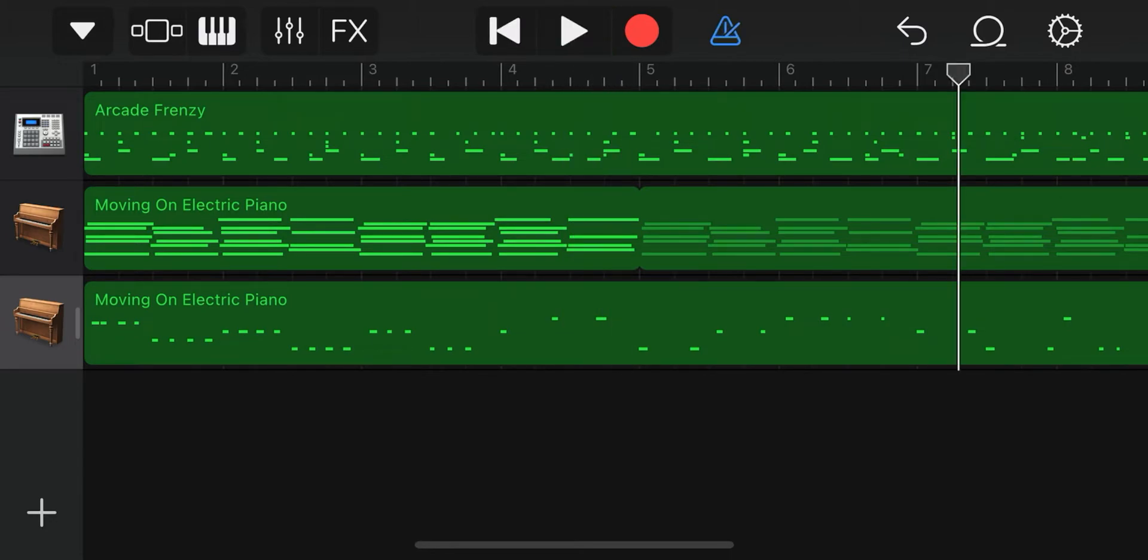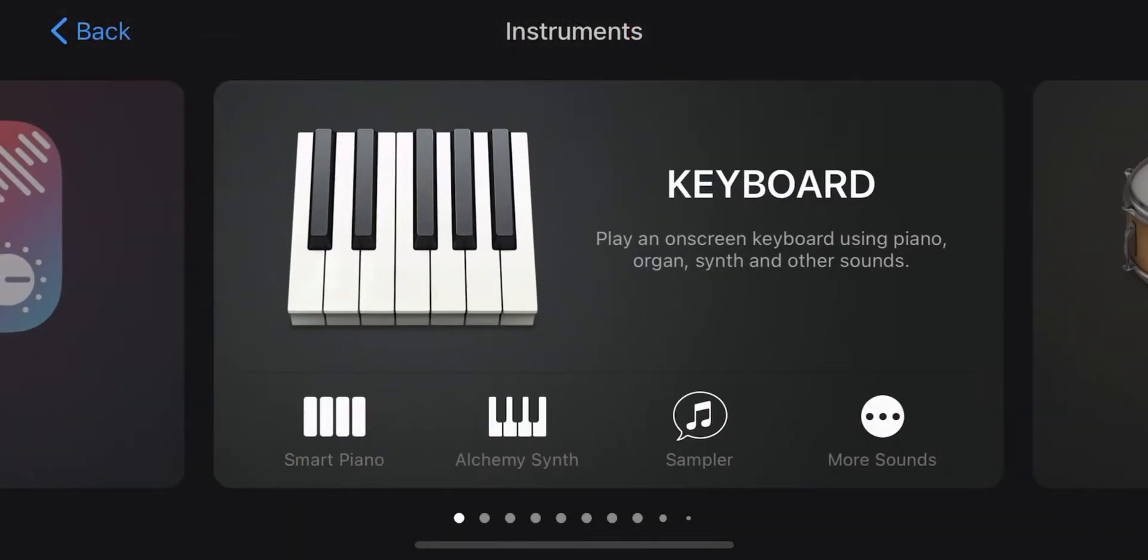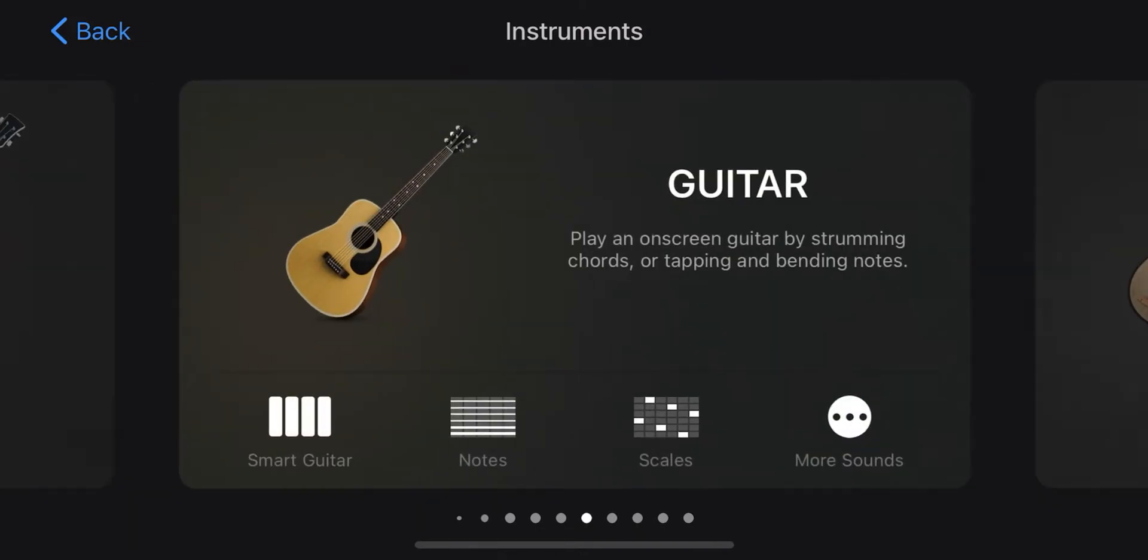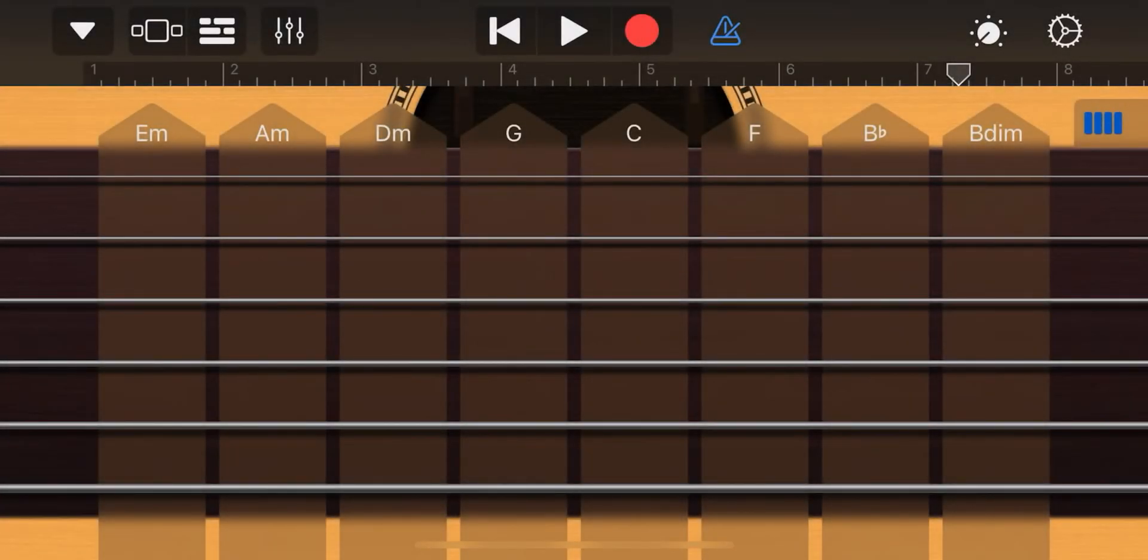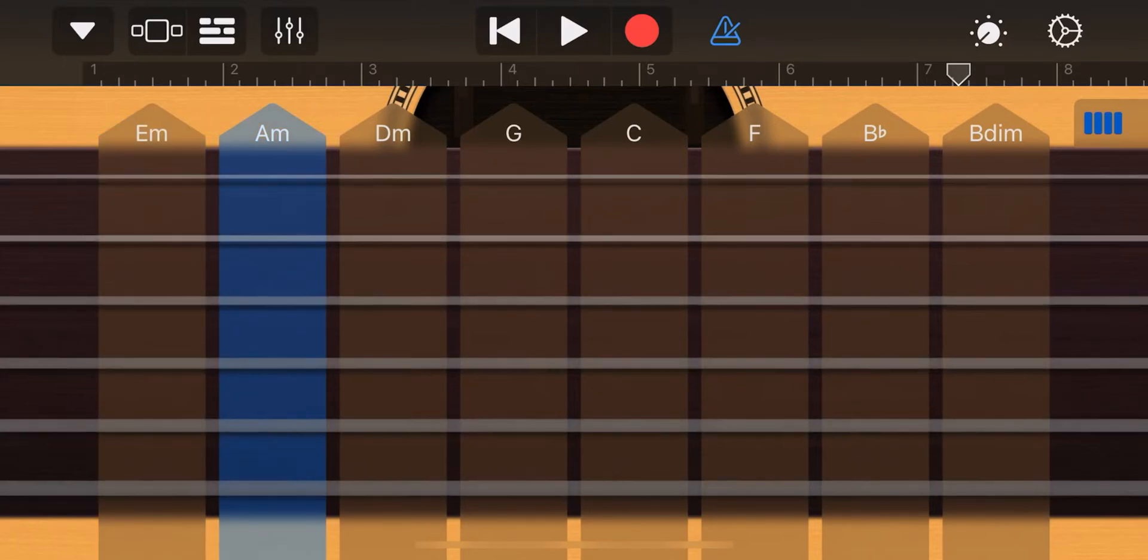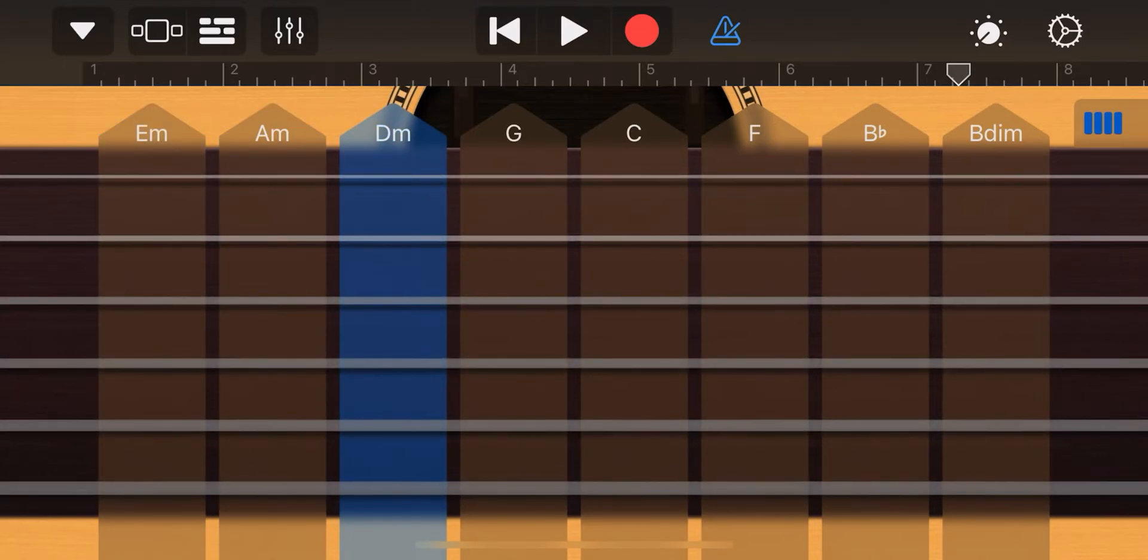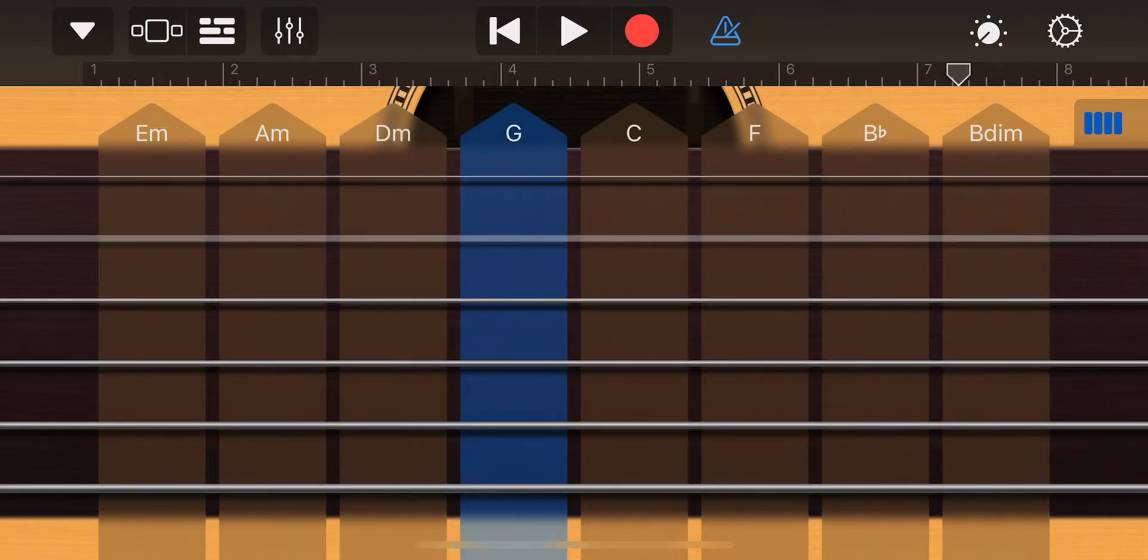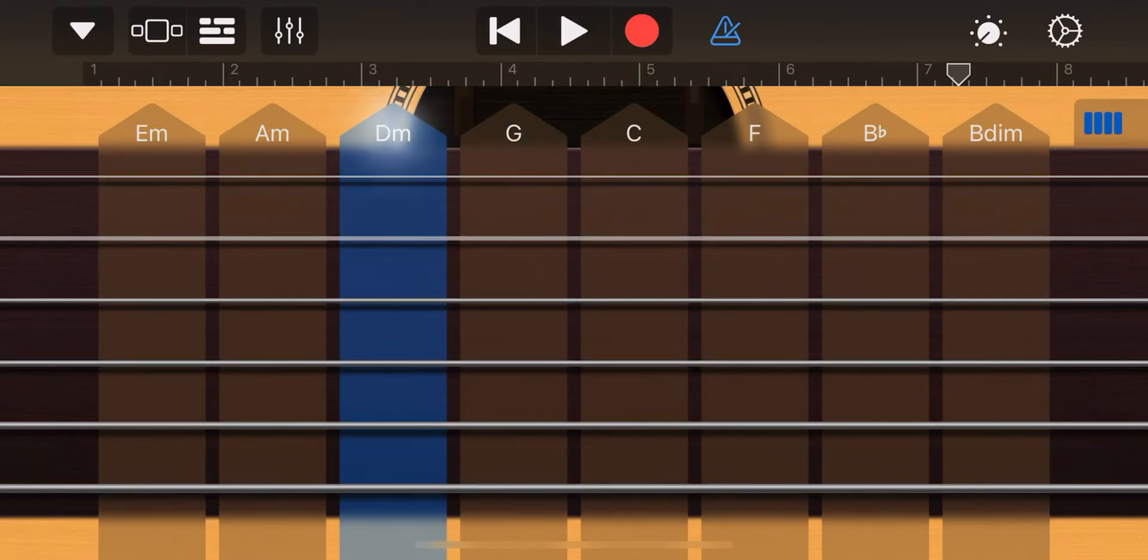Now we can click on the plus again. Now we can choose guitar. Here you can play different strings from different chords. If you press the chord name, the entire chord is played.